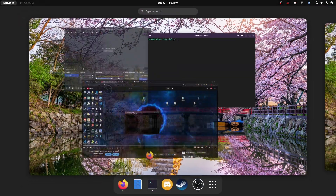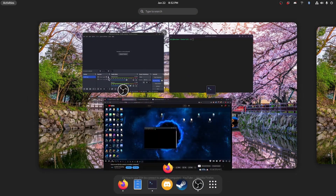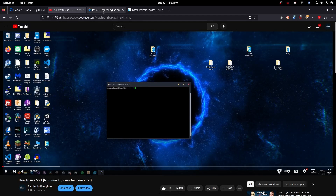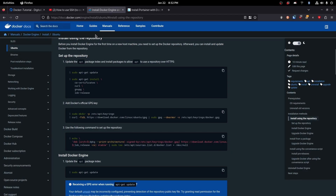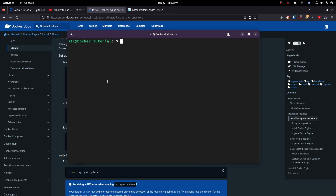Now we are going to head over to the Docker install guide. All this stuff is also going to be linked in the description below, and we're just going to follow this tutorial. So we're going to copy the sudo apt-get update.